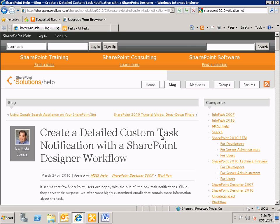Hello, I'm Ricky Spears, and this video is a follow up to a blog post I wrote nearly two years ago called 'Create a Detailed Custom Task Notification with a SharePoint Designer Workflow.' This blog post has been incredibly popular, but a lot of people have emailed with questions saying they don't really understand exactly what I'm doing and how I'm referencing and doing some of my lookups. So I decided to record this screencast to explain it a little bit better in real time.